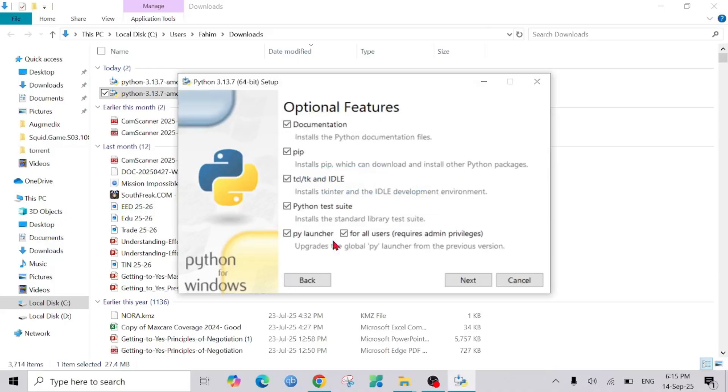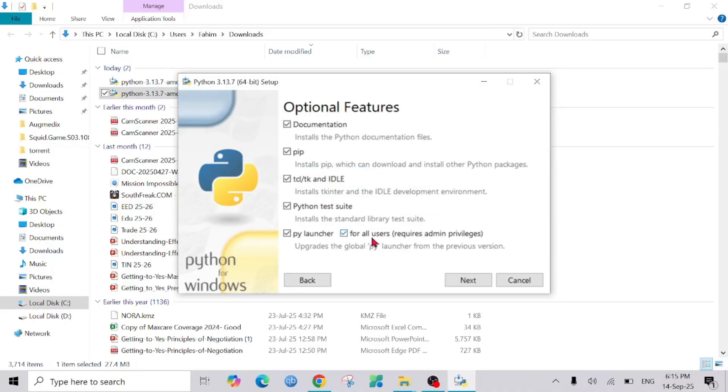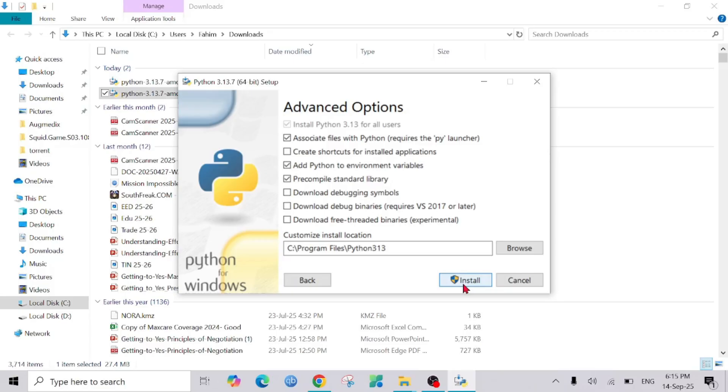Make sure all of this is checked, the pip and the IDLE, and after that select next. Select install Python for all users. You can customize your installation location, but I will keep it as is, the default version, and select install.